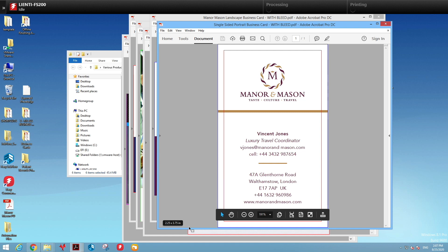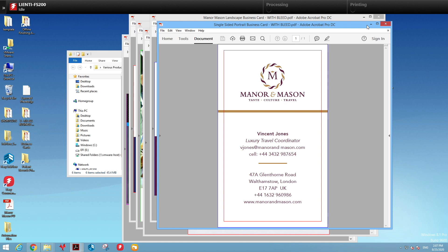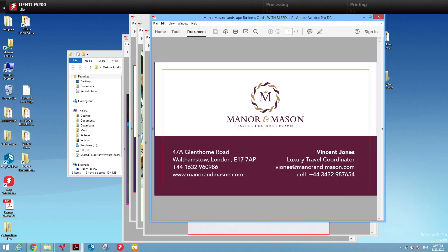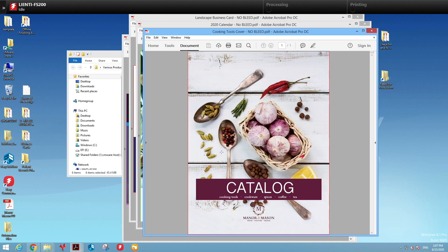Here I have a business card which you can see has bleed in it based off the size, and of course you can see it here in the file itself. Here's another business card, again has bleed.